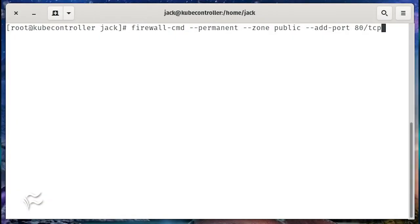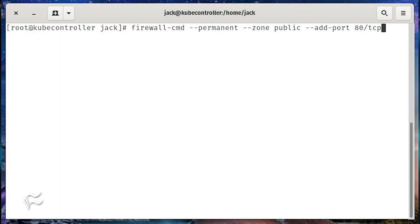Next, set a couple of new firewall rules to open ports 80 and 443 with the commands: firewall-cmd --permanent --zone public --add-port 80/tcp.